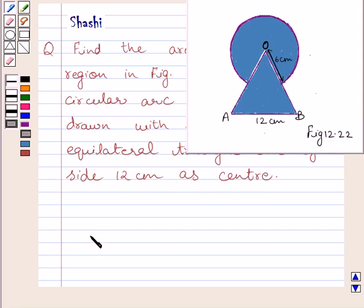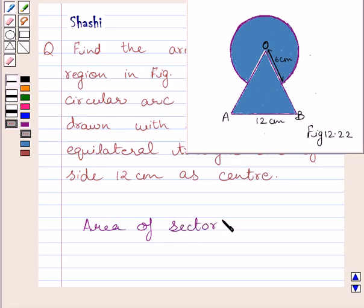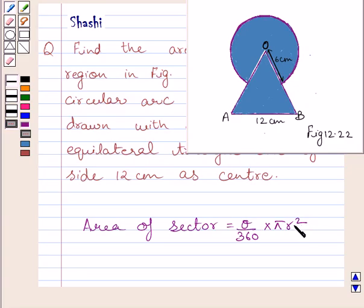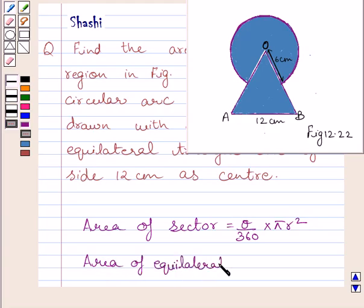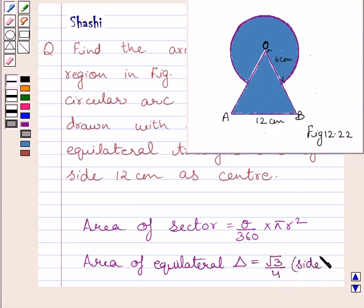First of all, let us understand that area of sector is equal to theta upon 360 multiplied by pi r squared, where theta is the angle of the sector in degrees and r is the radius of the circle. Also, area of equilateral triangle is equal to root 3 upon 4 multiplied by side squared. We will use these formulas as our key idea to solve the given question.